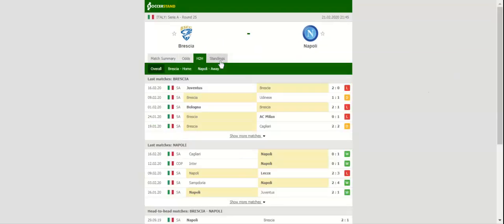Napoli will be looking to build on a hard-fought 1-0 win over Cagliari when they take on Brescia at Stadio Mario Rigmonti on matchday 25. The Neapolitans quickly bounced back from an embarrassing 3-2 loss to Lecce.